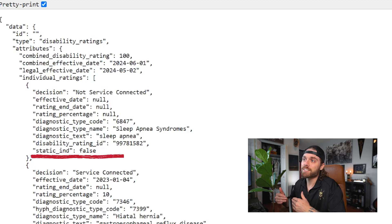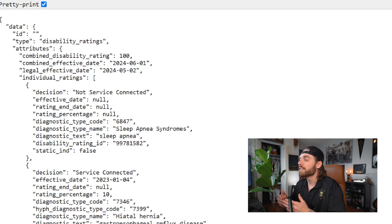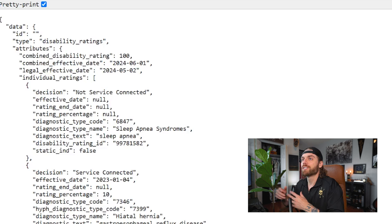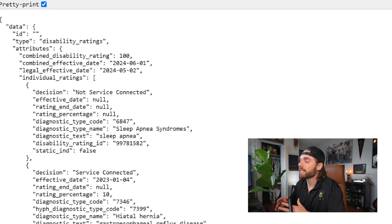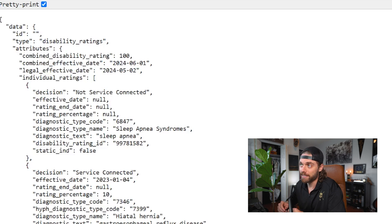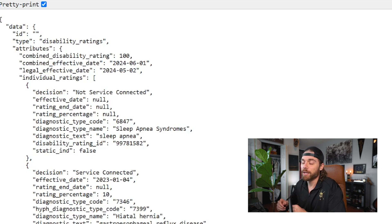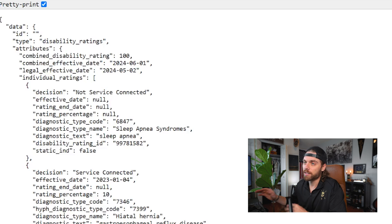The 'static' field is the key indicator we're looking for. This will be 'true' if your condition is static, meaning the VA considers it permanent — so if static is true, that condition is locked in and likely won't require a future exam. If it's false, the VA may review that condition again later.